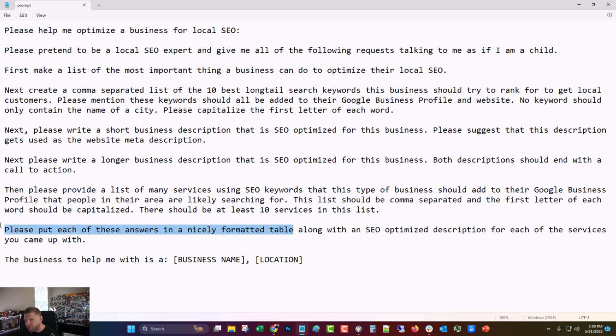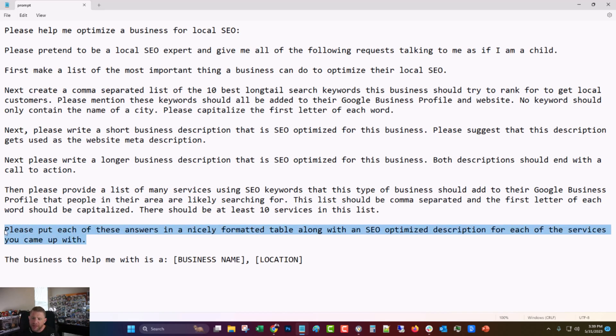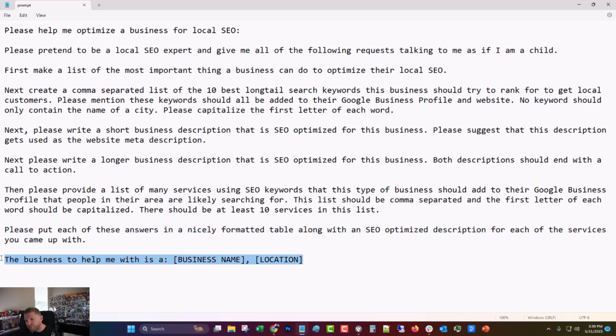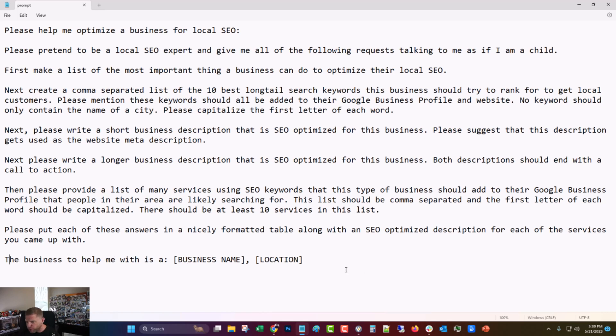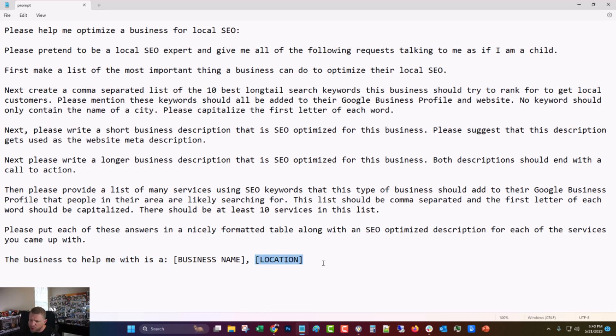Please put each of these answers in a nicely formatted table. I put that in, sometimes it does it and sometimes it doesn't. Along with an SEO optimized description for each of the services you came up with. So that was something that people really seem to appreciate. Now, this one I had worded differently and it just made it not work as well. I had it say this business is called, the name of this business is business name and it's located in location, and phrasing it that way made it not work as well. I don't know why. So I changed it back to the way it was when I found it, which is the business to help me with is a business name, comma, location. And like I said earlier, you can change the location to just be the city, you can change it to be city and state, you can change it to be city and state spelled out, or you can change it to be city, state and country. It didn't seem to make much difference.